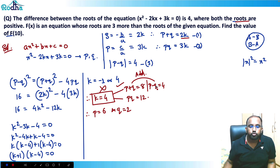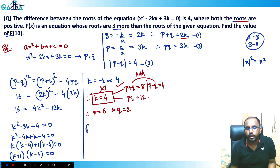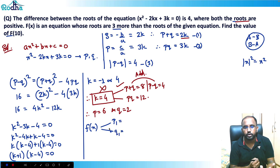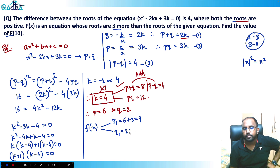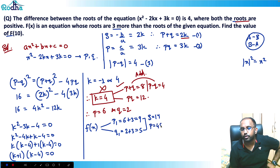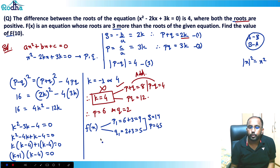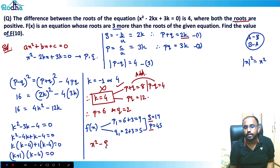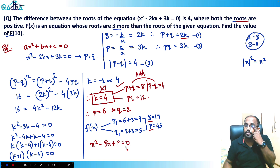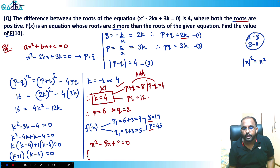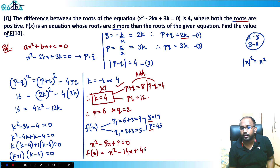Now for f(x), whose roots are 3 more than the roots of the given equation. So the new roots are p₁ = 6 + 3 = 9 and q₁ = 2 + 3 = 5. Sum of roots = 9 + 5 = 14, and product of roots = 9 × 5 = 45. Using the standard form x² - (sum)x + (product) = 0, we get f(x) = x² - 14x + 45.